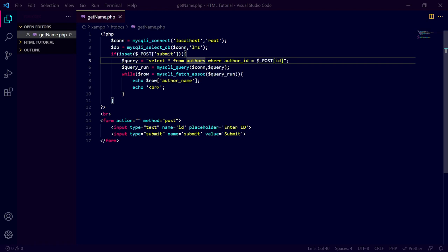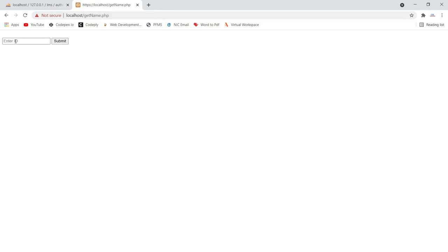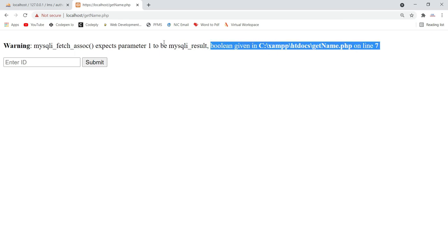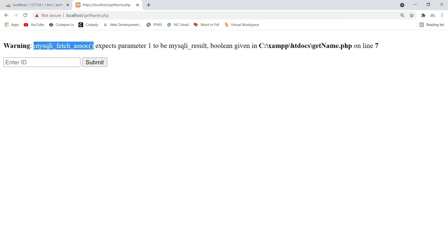I will make our query incorrect to demonstrate. I will change the table name — it is 'authors', but if I remove the 's' so it becomes 'author', now the query is incorrect because the table name is wrong. Our query will not execute successfully. Let me submit 102 again — now you can see the error: mysqli_fetch_assoc() expects parameter 1 to be mysqli_result, boolean given.